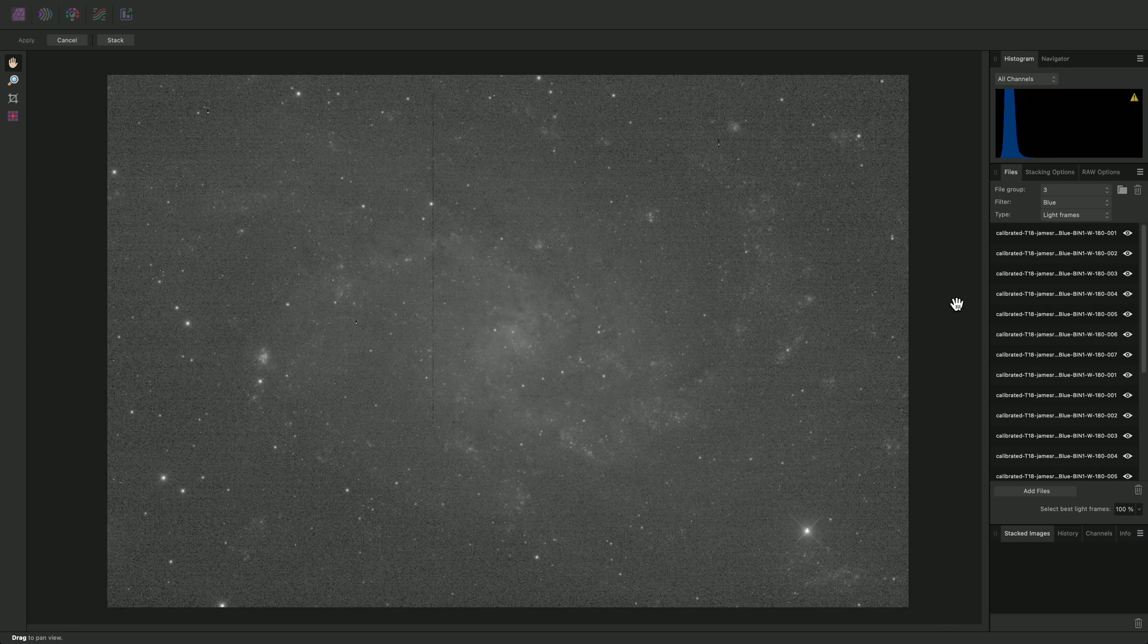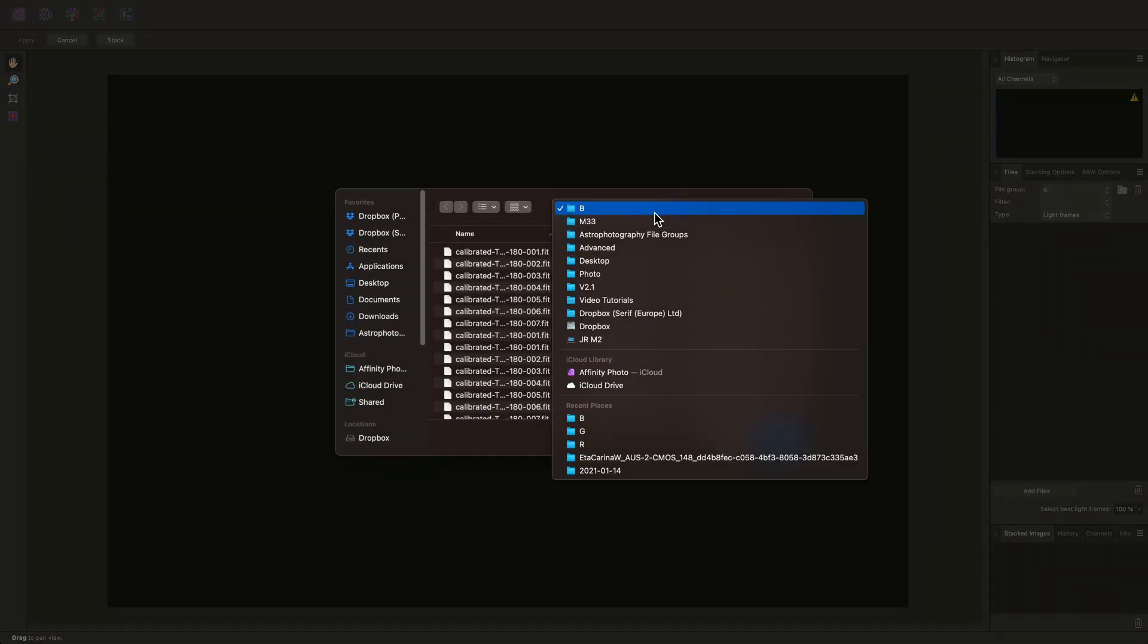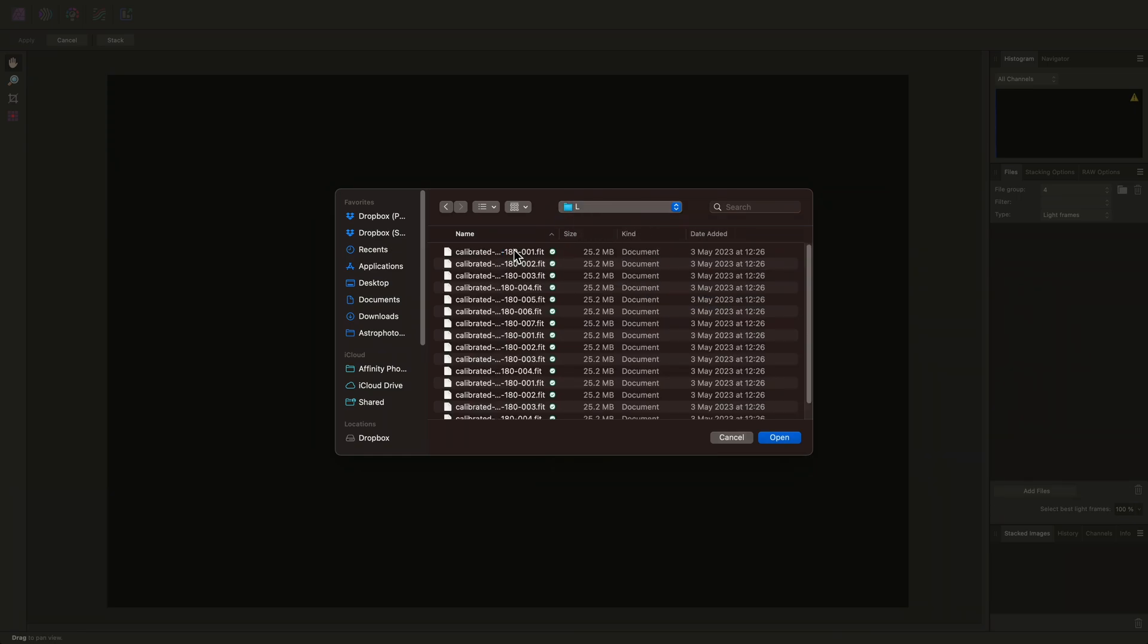And finally, I'll repeat this process for my luminance data.